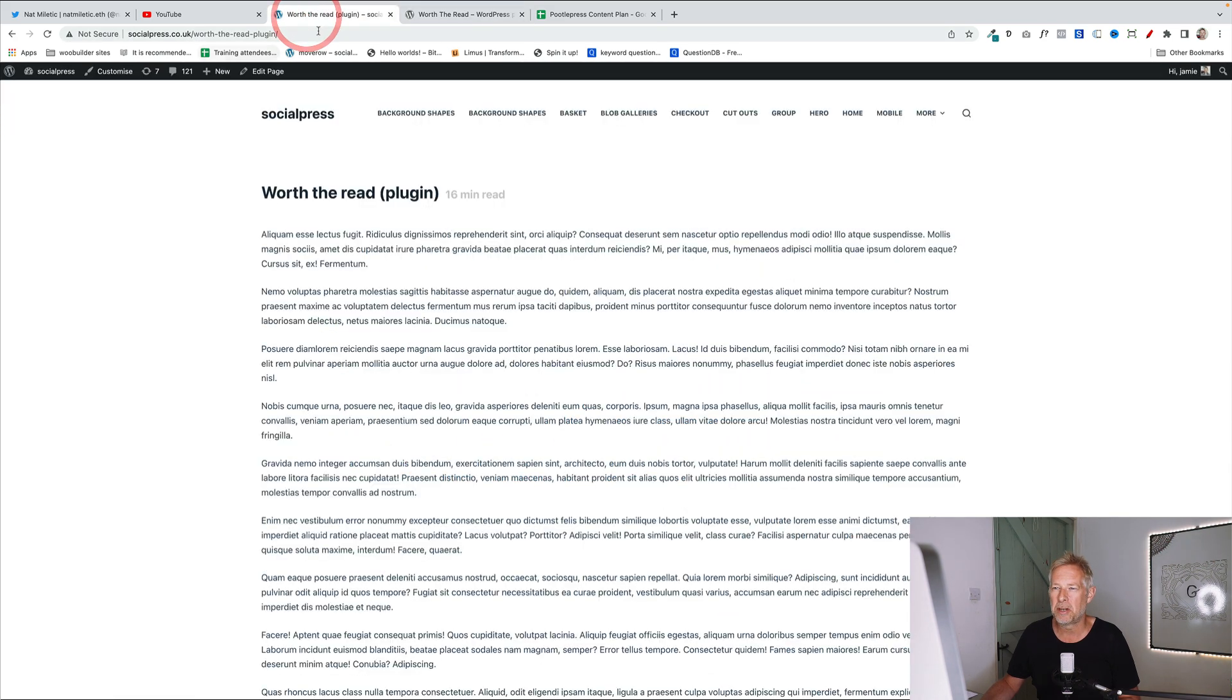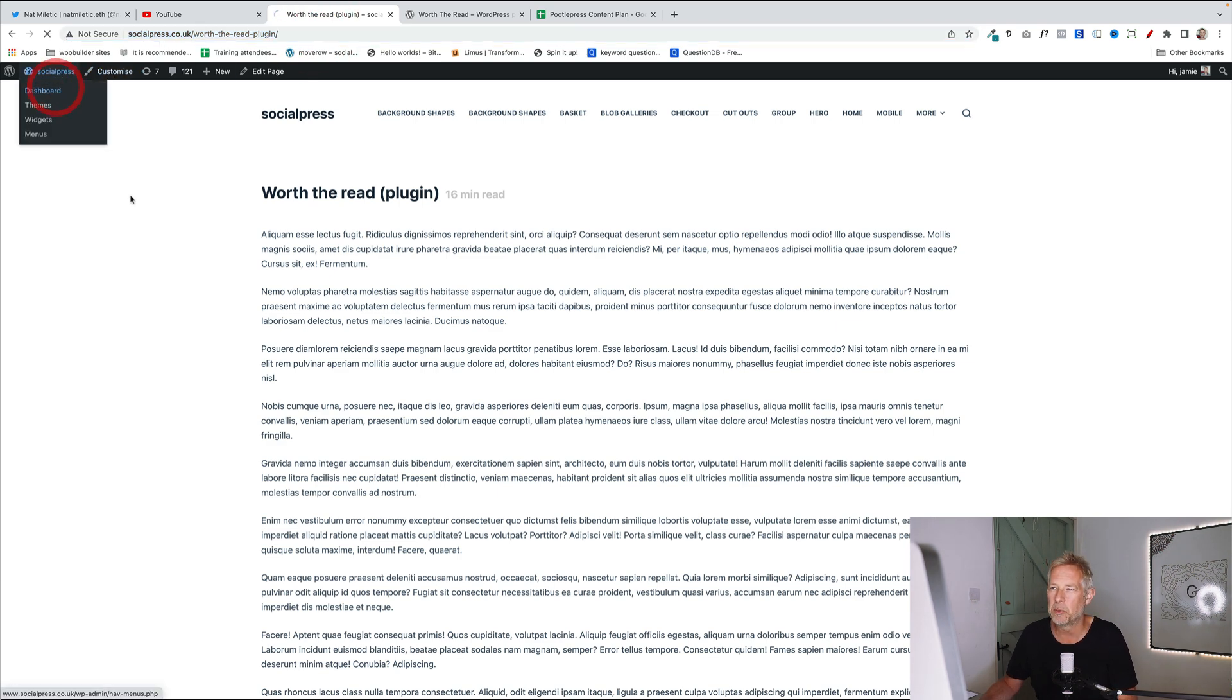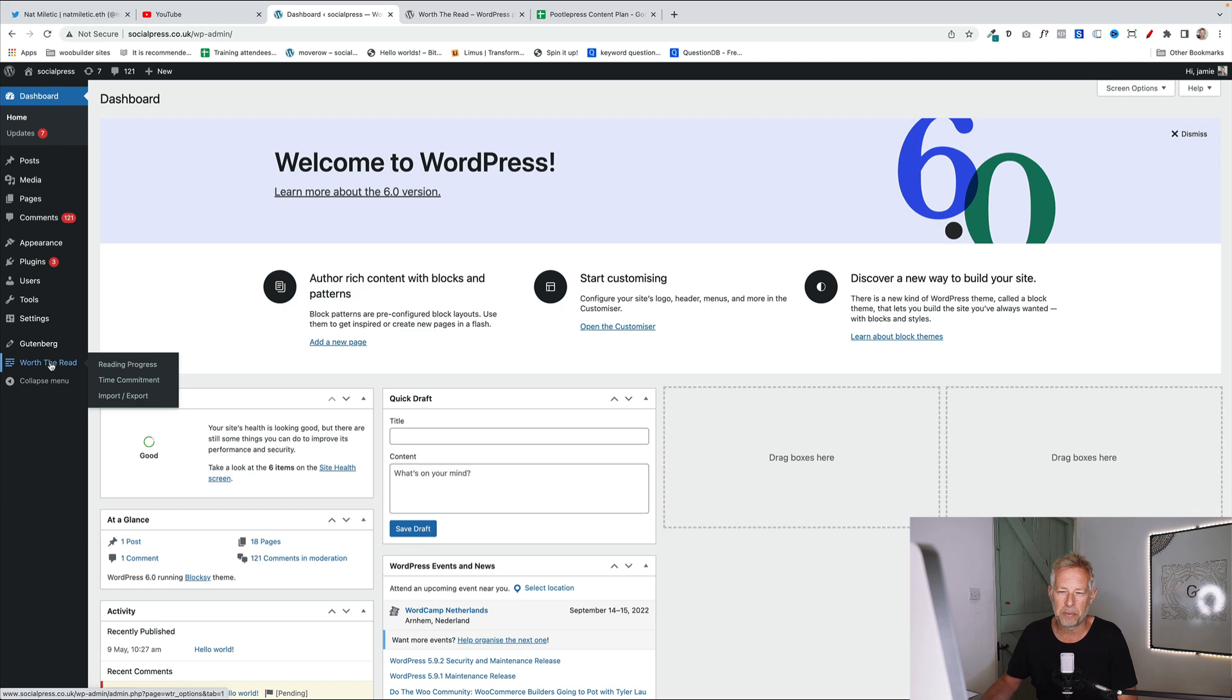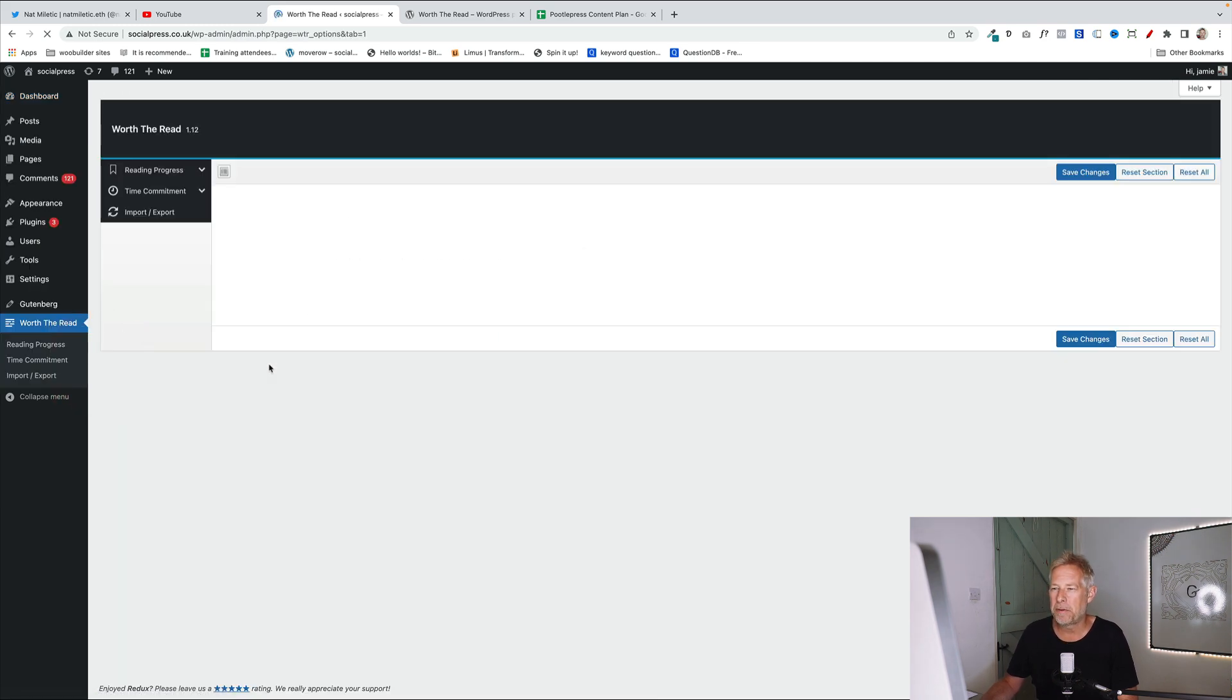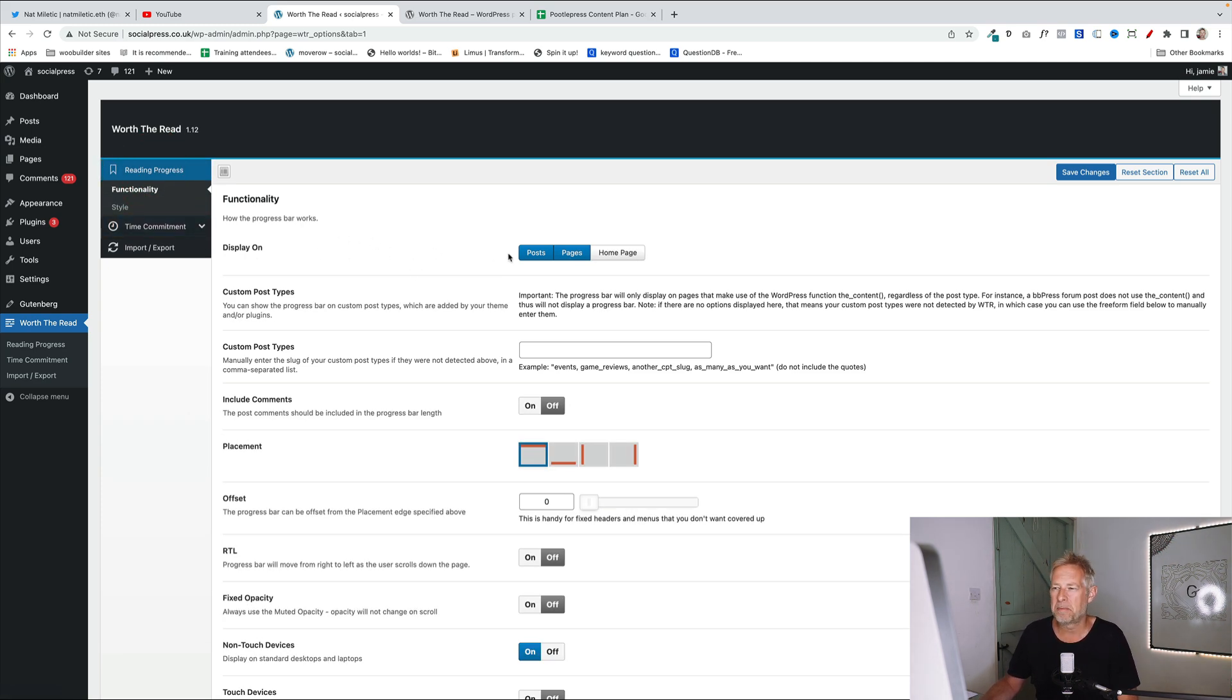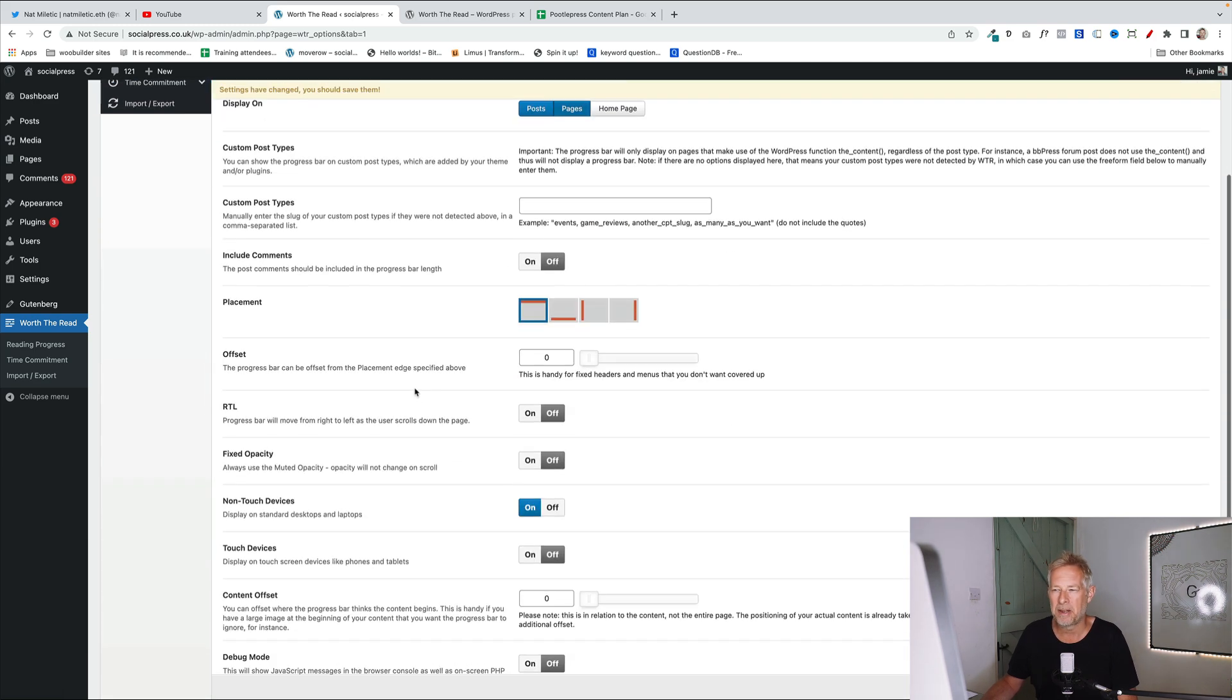Let me just show you some of the settings that you get with it. So in your dashboard, if I go to my dashboard, you see we've got this Worth the Read setting here. And we've got a few things we can tweak, but it's very powerful for what seems like a very simple idea. So you can decide what kind of content you display it on, posts, pages or your homepage. I think probably most likely for most sites, you'll display it on your posts, but it's up to you.